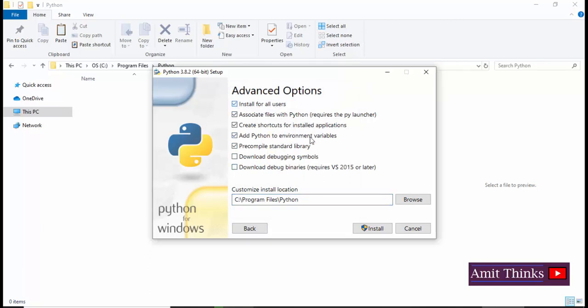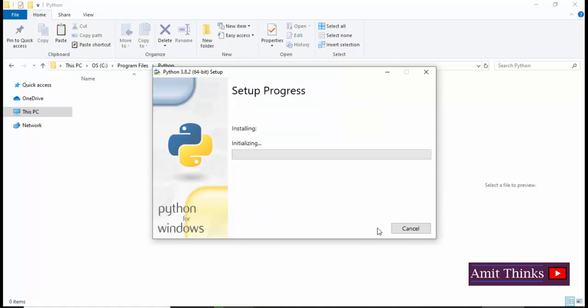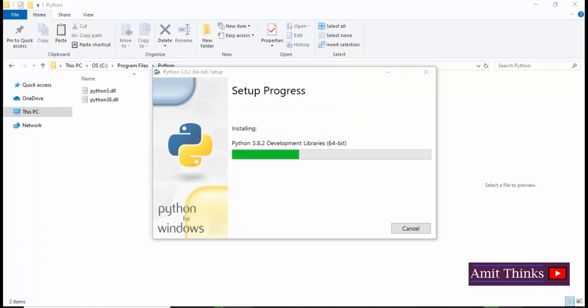It will install for all users. In this system I am the only user, which is the admin Amit. Rest keep as it is and I'll click on install. Now the installation begins.